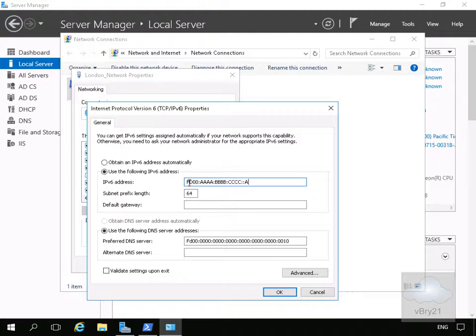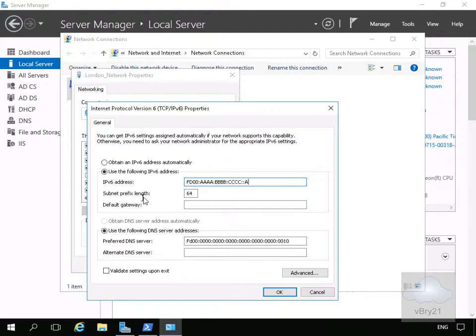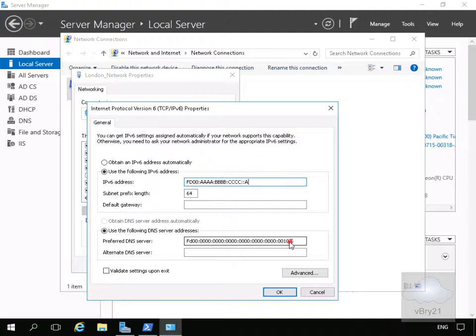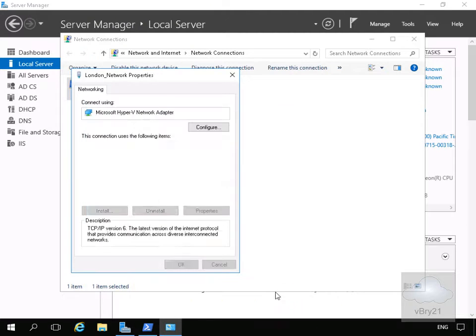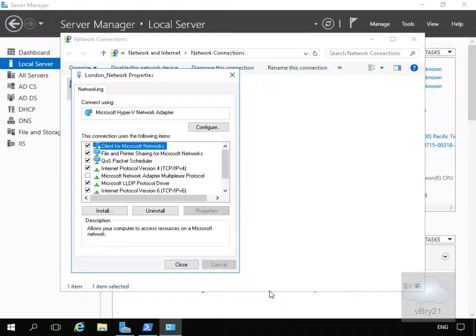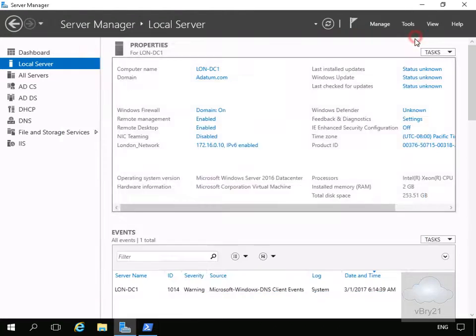I'm going to modify this to FD00 colon quadruple A, quadruple B, quadruple C and then stick an A on the end. We'll have the subnet prefix length of 64 and specify for the preferred DNS server we'll specify the localhost and select OK. Then we'll select close and close down the network settings.